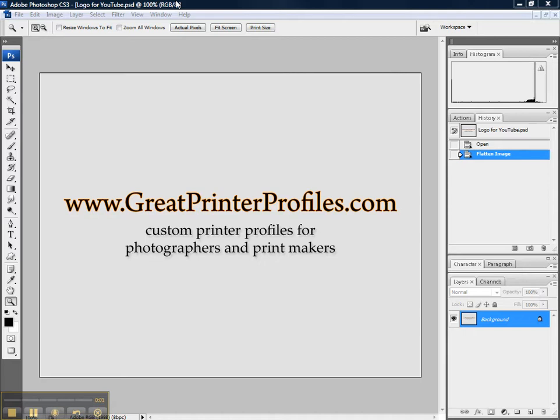Hi, this is Michael Gordon from GreatPrinterProfiles.com. I create custom printer profiles for photographers, printmakers, and anyone else concerned with top quality printed output.